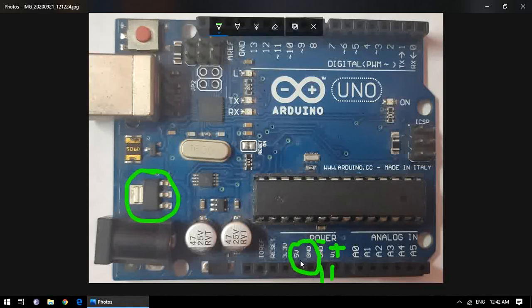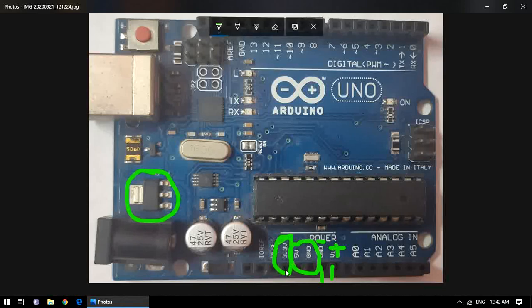The next pins are the 5V and GND pins, which are generally used for connecting other devices. There is also a 3.3V pin, which is required for the same purpose — some peripheral devices require 3.3-volt logic level, so to fulfill their requirements the Arduino Uno board provides a 3.3V output directly.